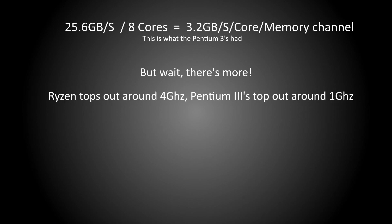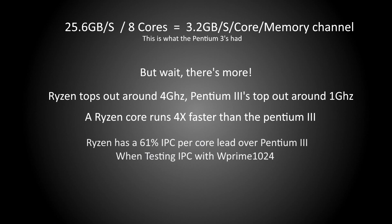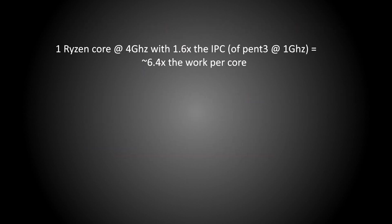Core for core, Ryzen has the same memory bandwidth available to it that a Pentium 3 did, despite the fact that the Ryzen CPU is going four times faster with around 60% higher core IPC when testing IPC with Whetstone 1024. What this means is that a single Ryzen core at 4 gigahertz has 6.4 times the processing bandwidth as a Pentium 3, or on all eight cores, the Ryzen CPU has 51.2 times the processing bandwidth.